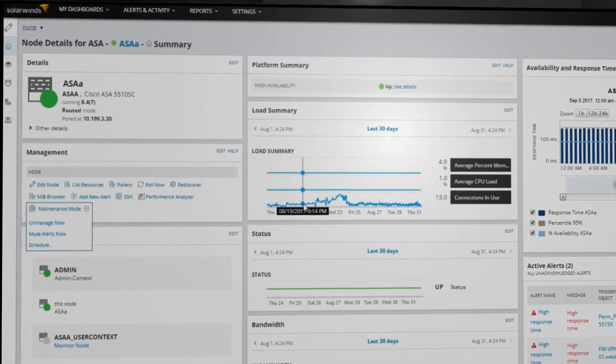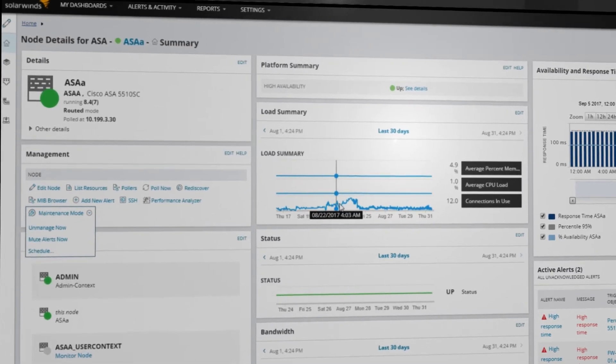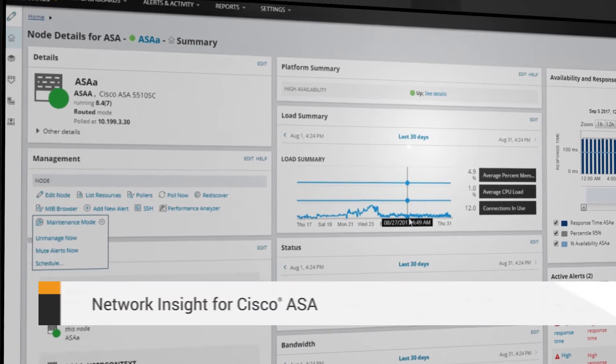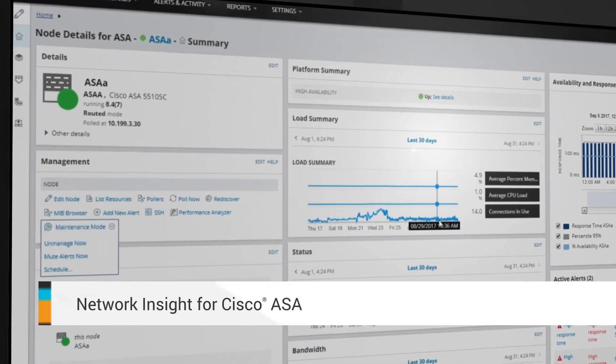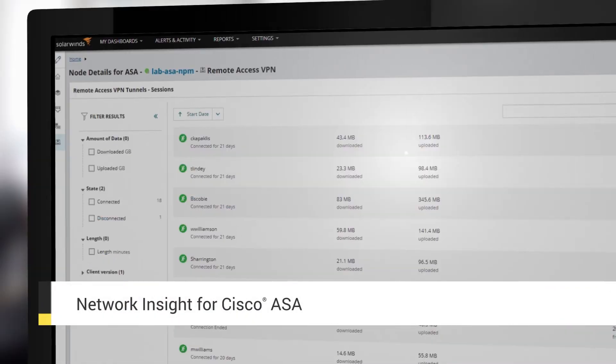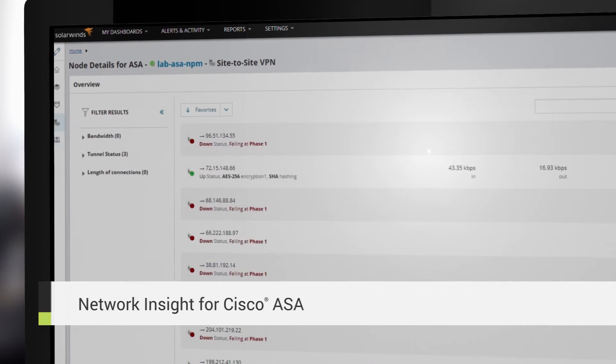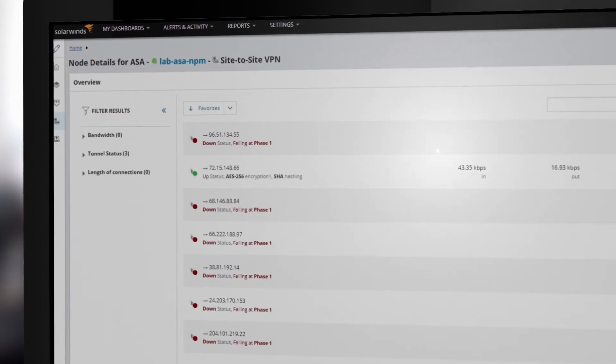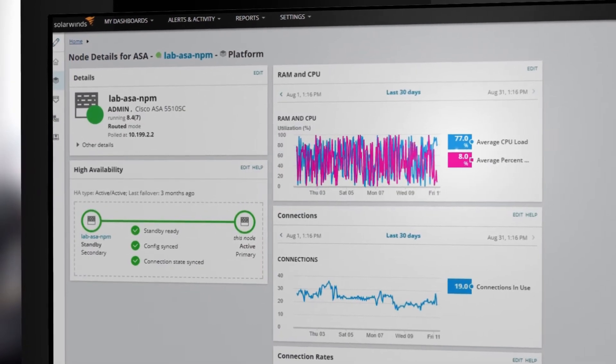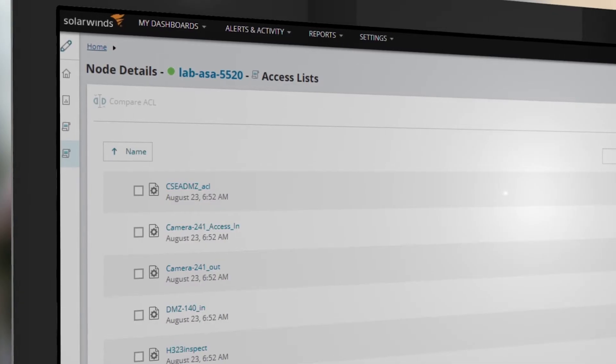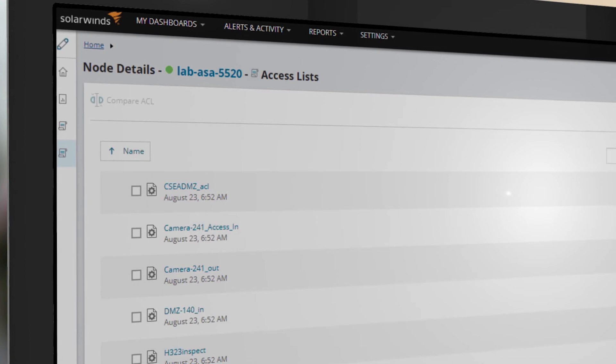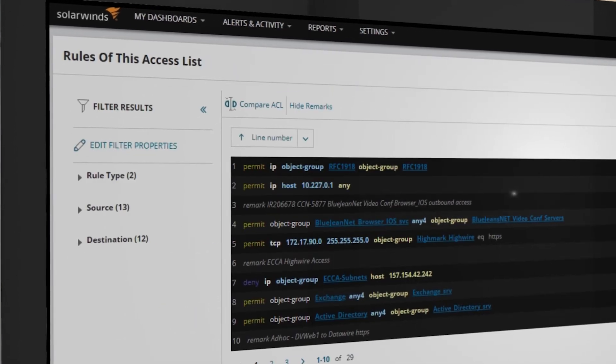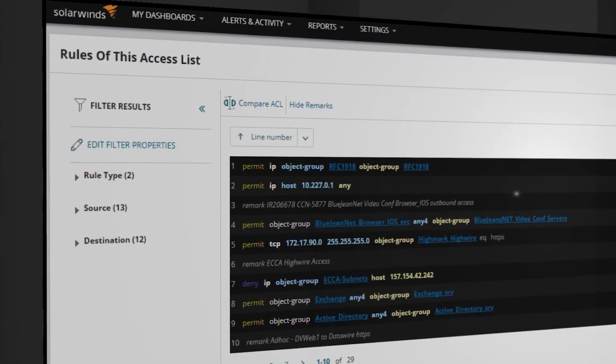Automate the monitoring and management of your ASA firewall infrastructure in a single unified platform. Easily monitor the connectivity of VPN tunnels, user VPN sessions, and ASA high availability. Monitor every access list to detect and eliminate shadowed or redundant rules.